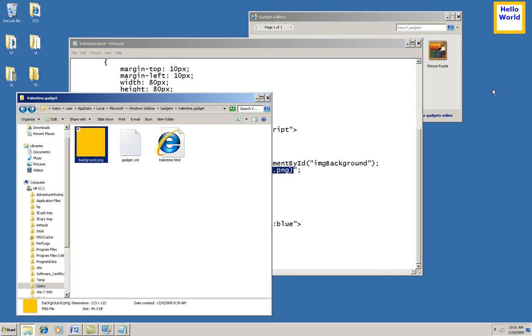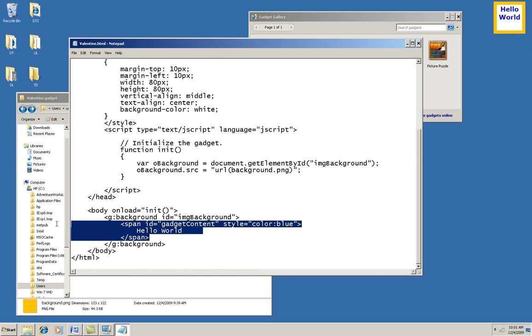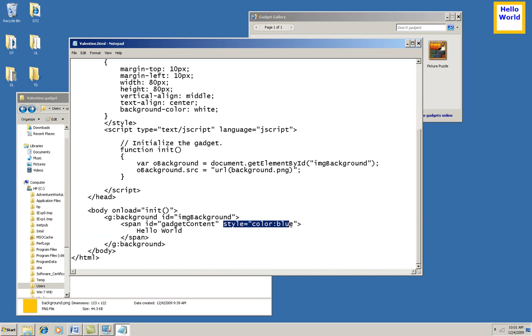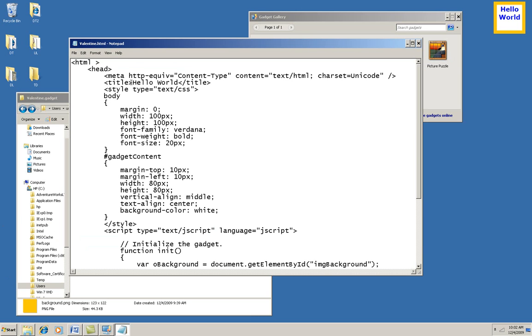And then after that, here is a little span for the content of the gadget itself, and it also has an ID so I can manipulate that in code, and I've got a little extra style here setting the text to blues, and Hello World is the entire content of that, so it just shows that. Now what I'm going to do is make a few changes to turn this into my gadget. It's going to be called Valentine.